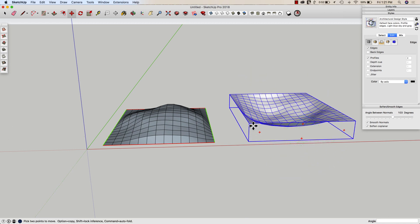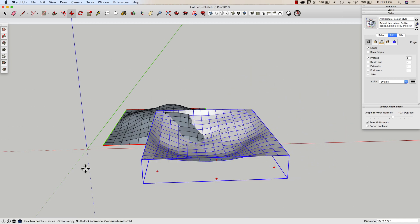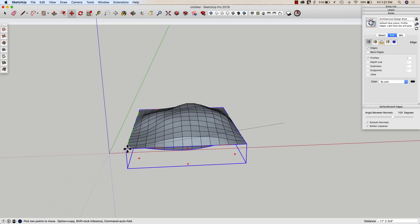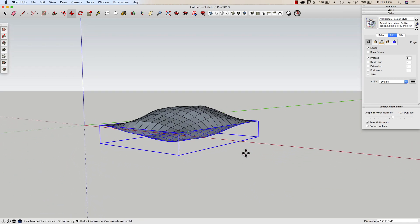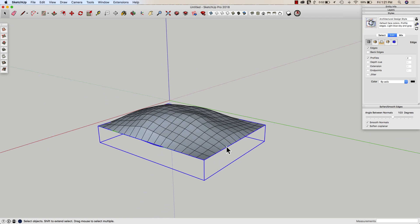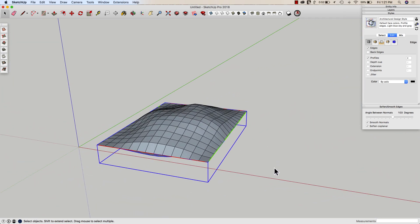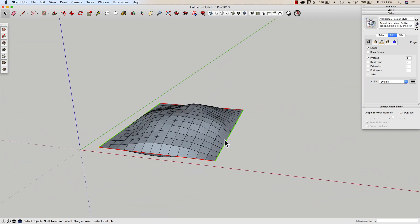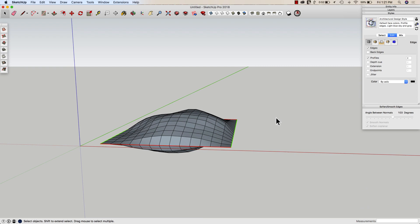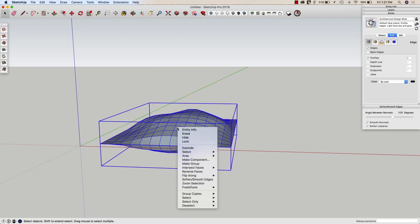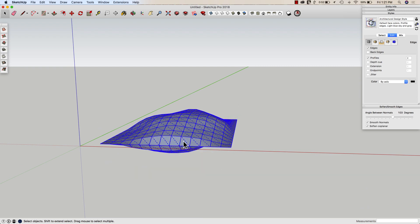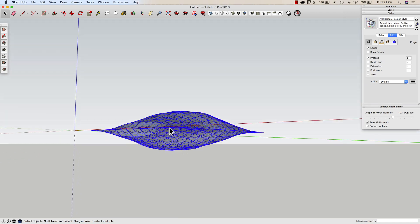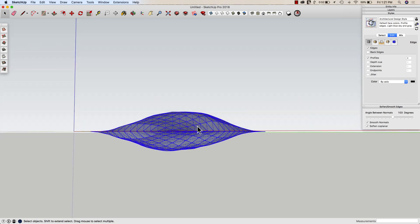Then I'm going to move it from one of these corners to this corner right here and I have my chip bag is coming together. To make this all weld together, I'm just going to select both groups, right click and explode. And that's automatically going to weld everything together.